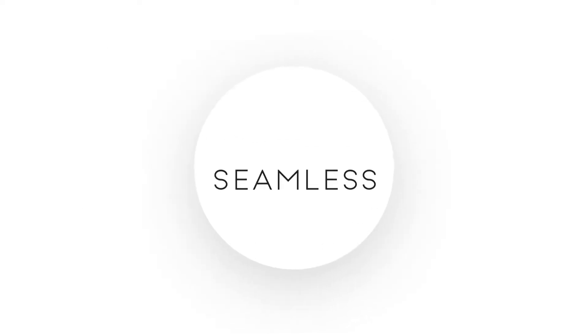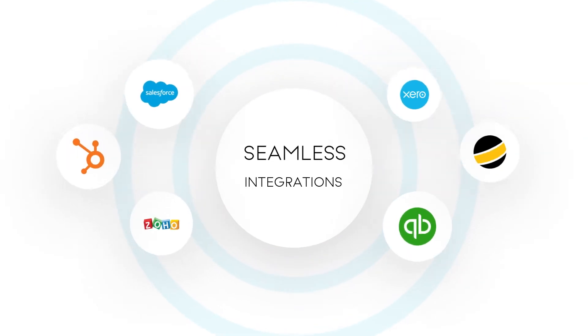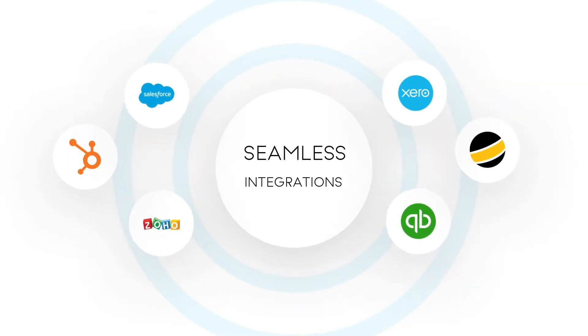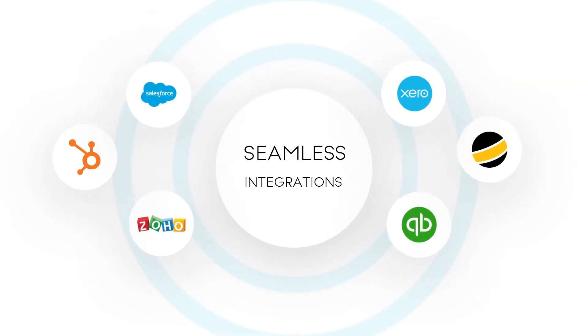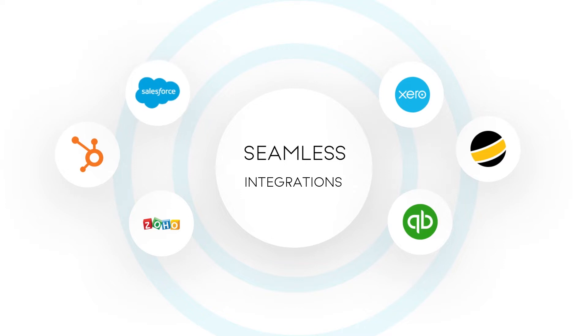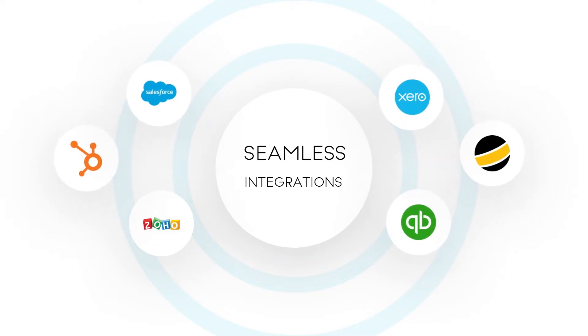X-10 AV also easily integrates within your organization's processes by offering seamless integrations with software like Zoho, QuickBooks, Salesforce, Solutions 360, and more.